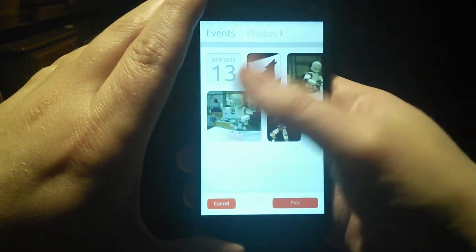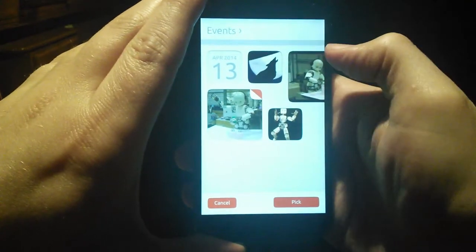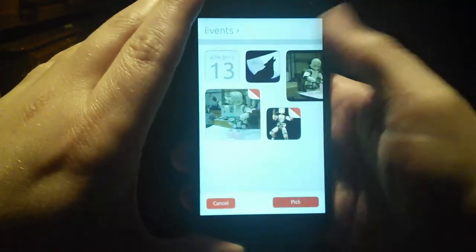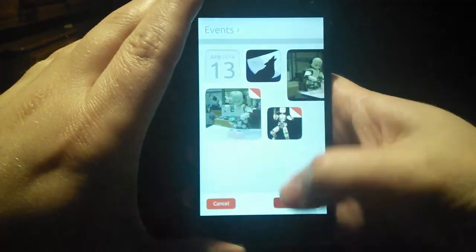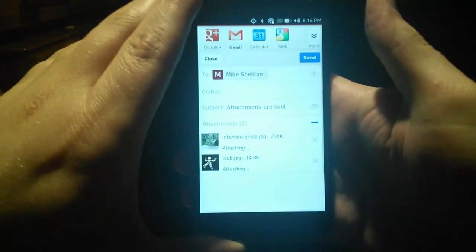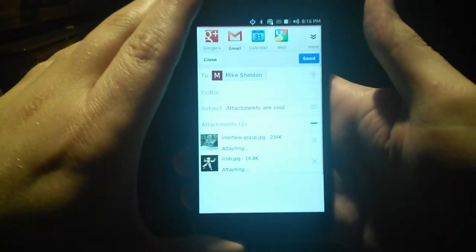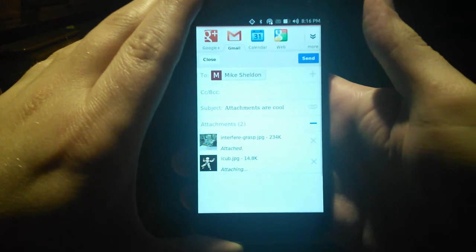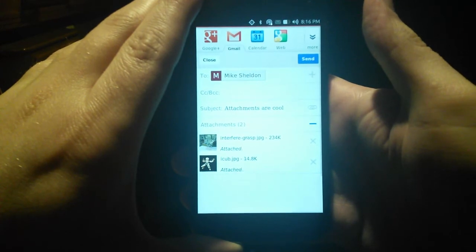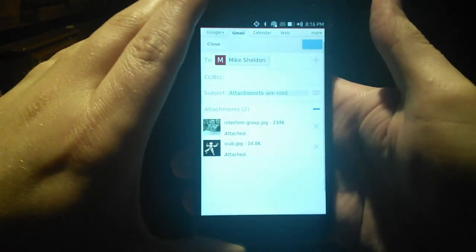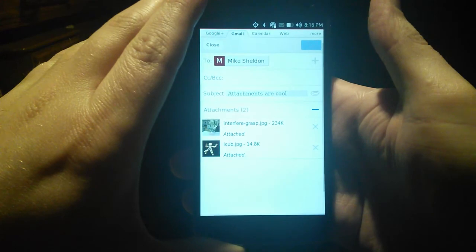I can select a couple and those get sent back to the browser to upload and attach in Gmail. I can now send an email complete with pretty pictures.